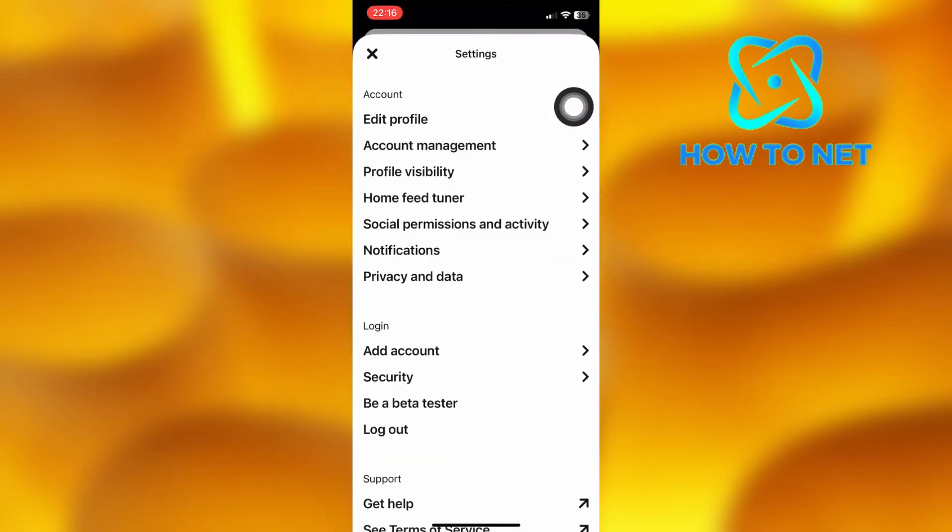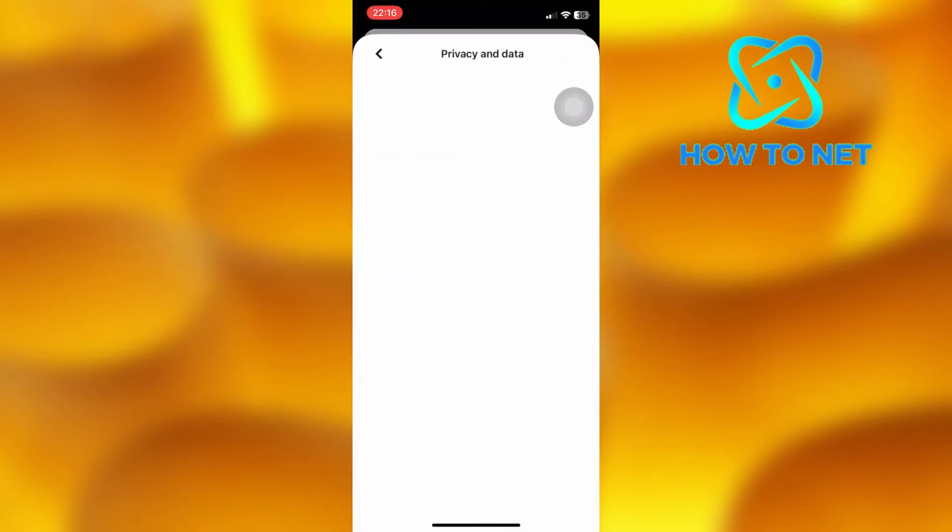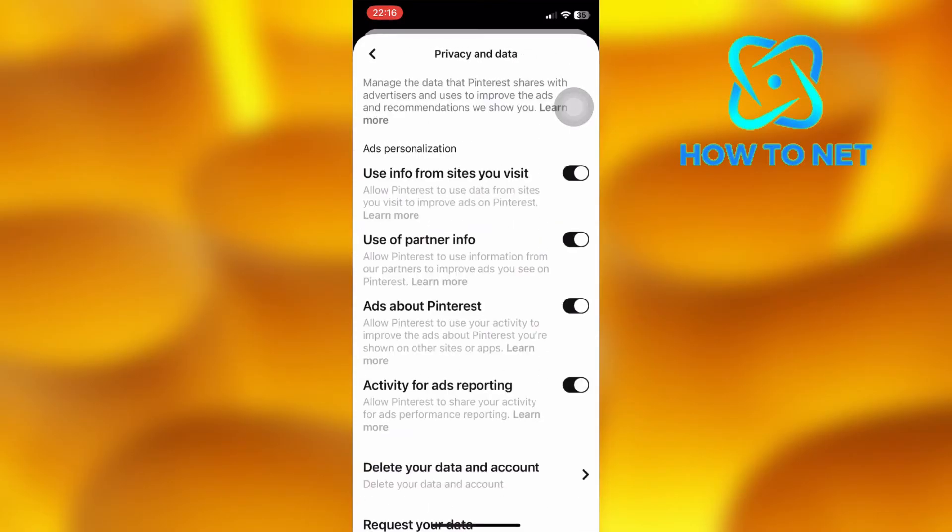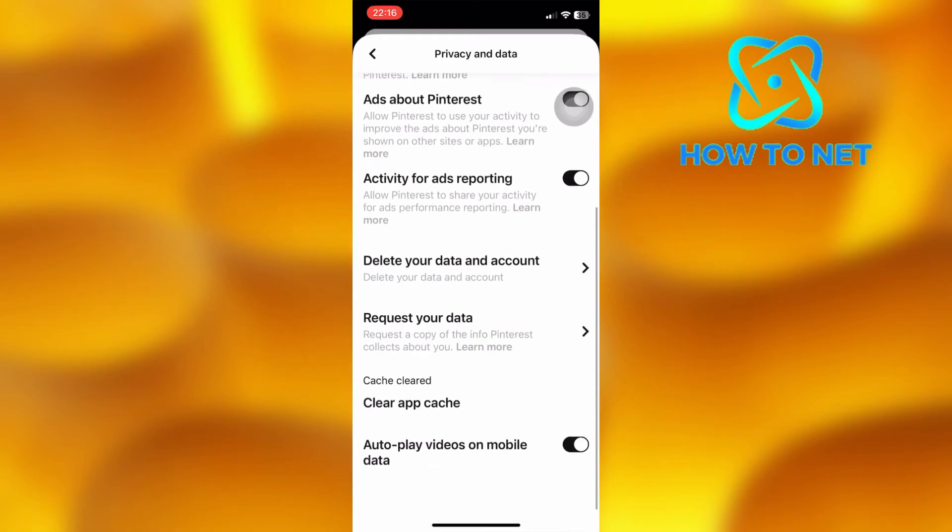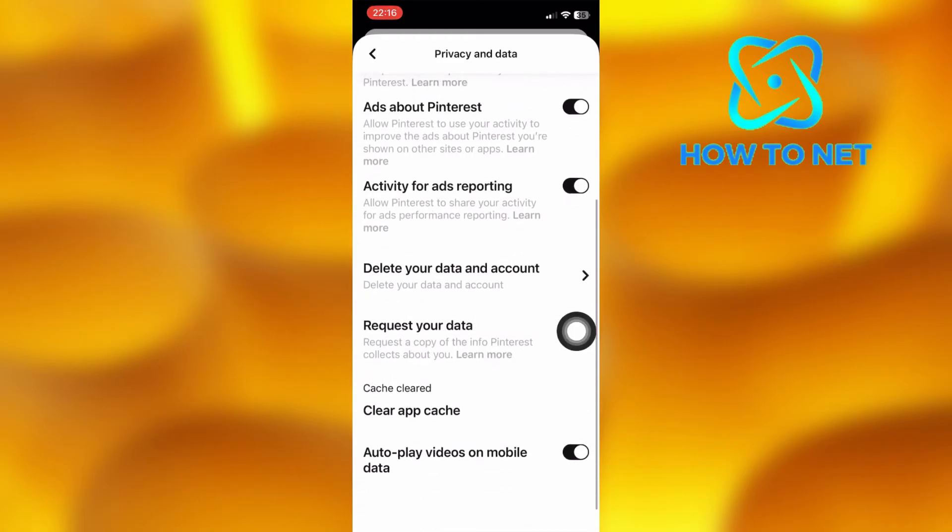Then tap on the option of Privacy and Data. Scroll down and select the option of Request Your Data.